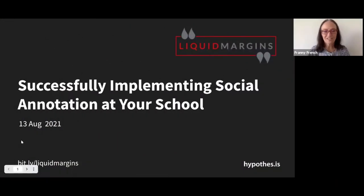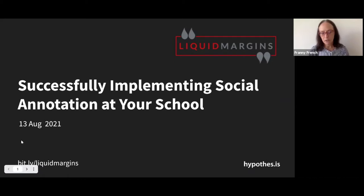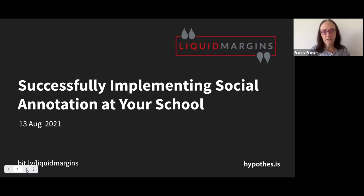Welcome to Liquid Margins. I'm Frannie, I'm going to be your host and I'm going to run through a few slides about the show and then turn it over to my colleague Erin Barker, who will be moderating today's session. Today's topic is Successfully Implementing Social Annotation at Your School.